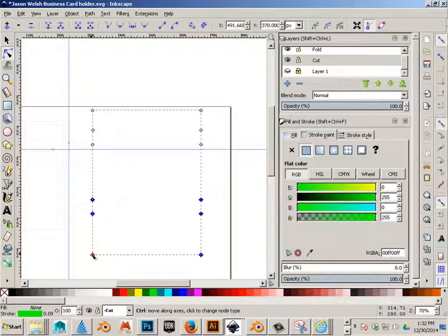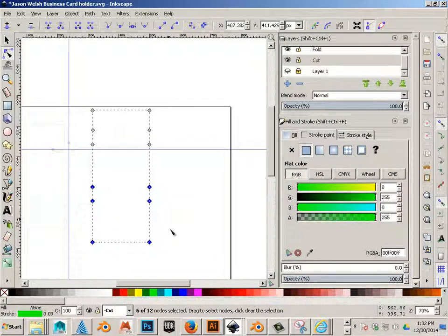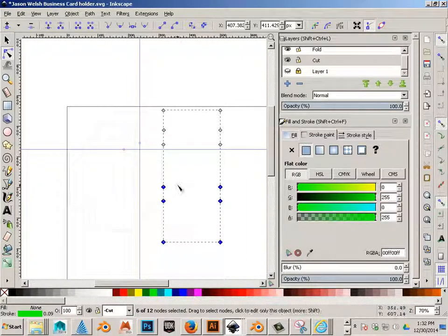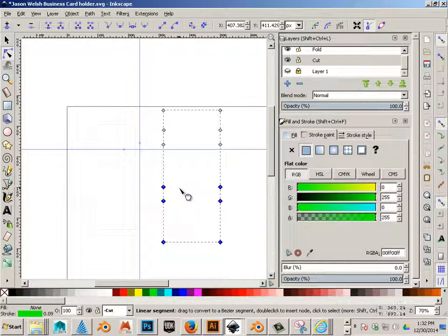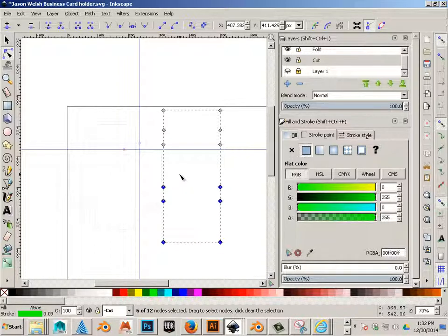But remember, when you go to fold it up, things are going to change. So if I go messing with the design, I have to really think about what I am changing here. Because when I go to fold it, it might not make sense anymore.